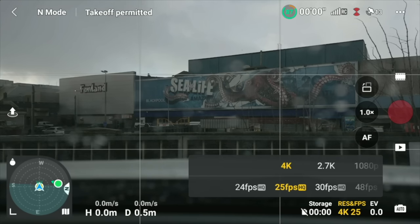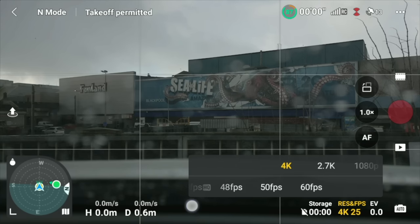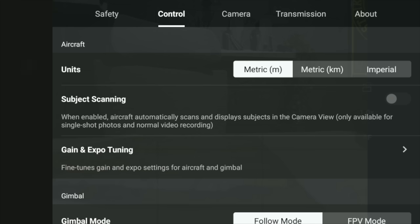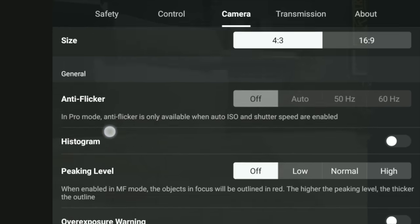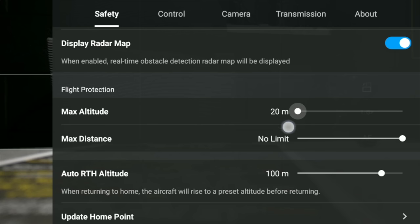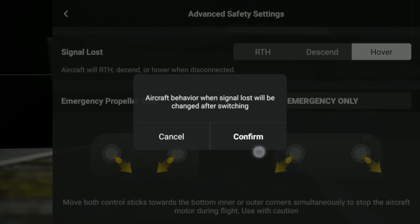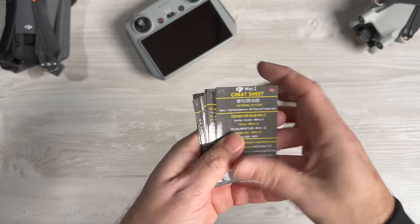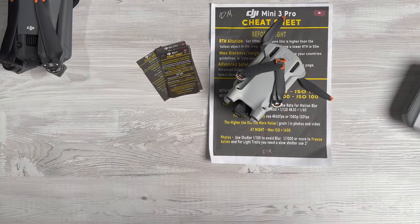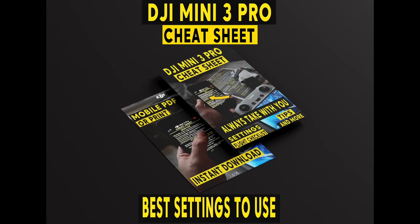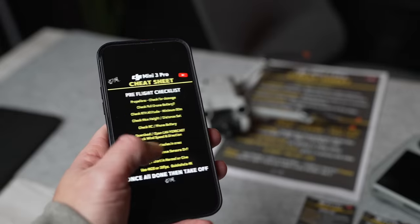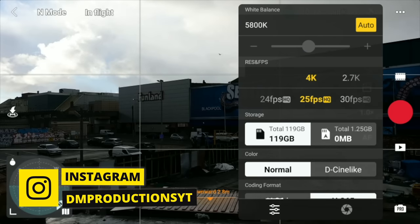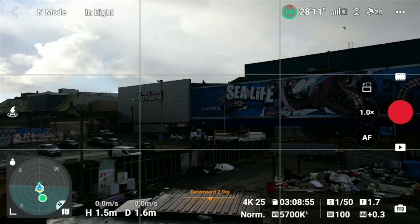Those are basically the key settings to go through. I've done videos on this in more detail — there are tons of settings to go through. If you're interested, I have brought out a cheat sheet for the Mini 3 Pro, the Mini 2, and the Mavic series. This basically goes through all of these settings in detail and gives you some handy hints and tips when you're out and about. You can print these or have them on your phone. They're just £10 on my website — I'll link in the description. If you do get them, make sure you tag me on Instagram.